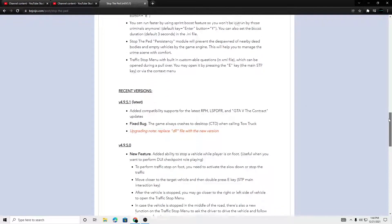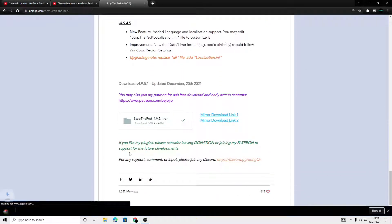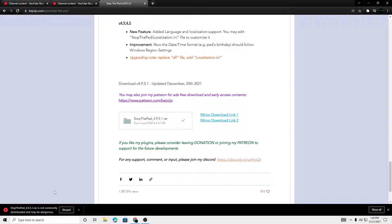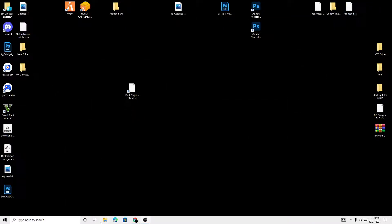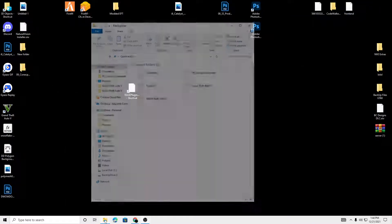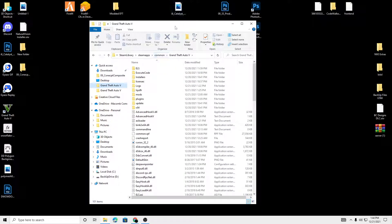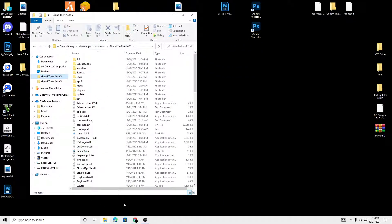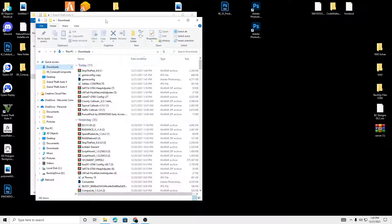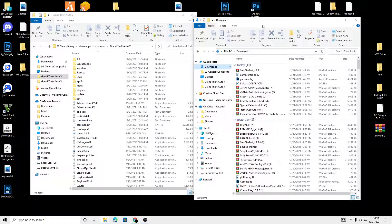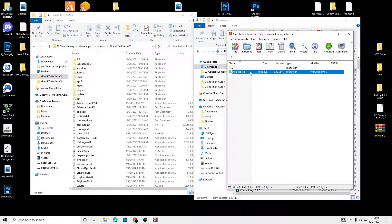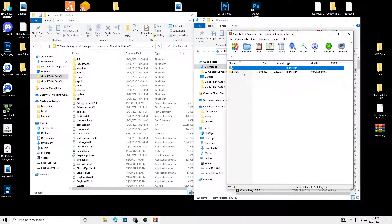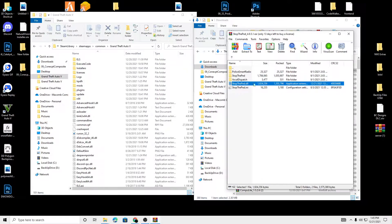Because I don't have it downloaded, we're going to be downloading this. Keep. And we're going to go into here, our Grand Theft Auto. We're going to go into our downloads. Stop the Ped.